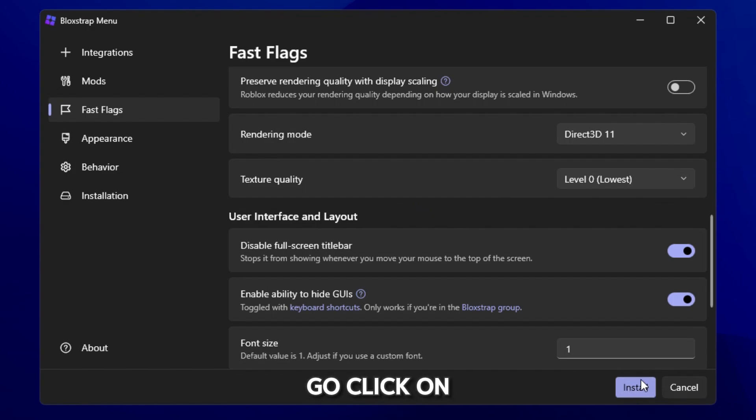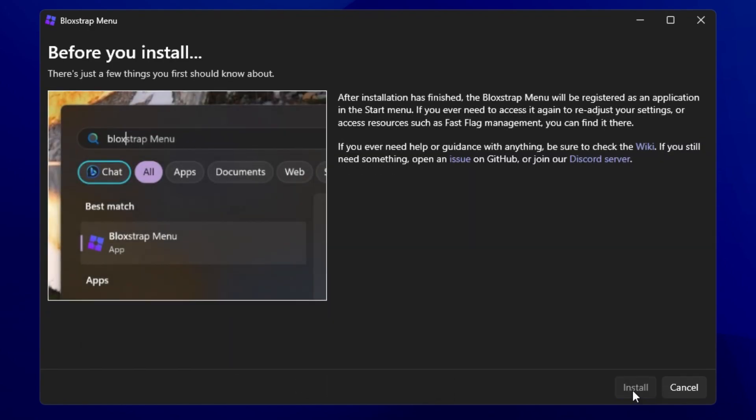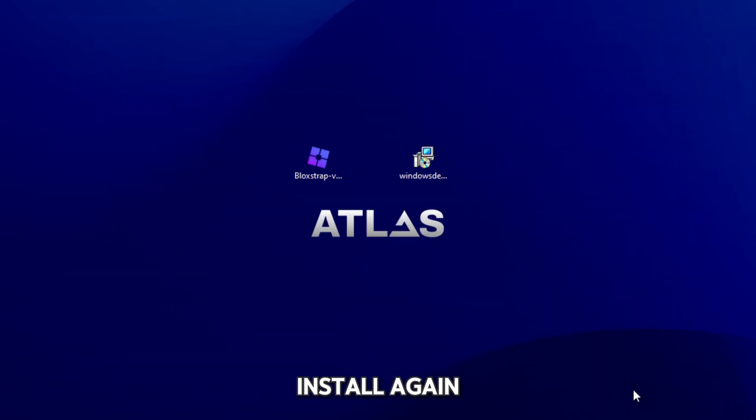And you can go click on install. Install again.